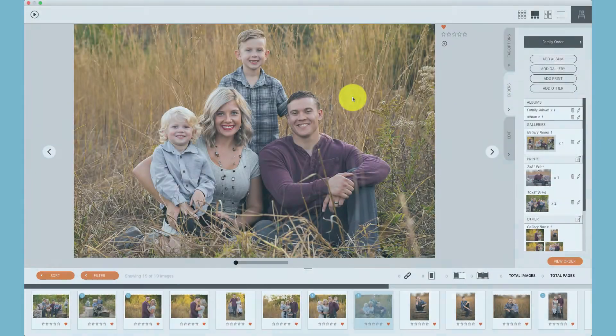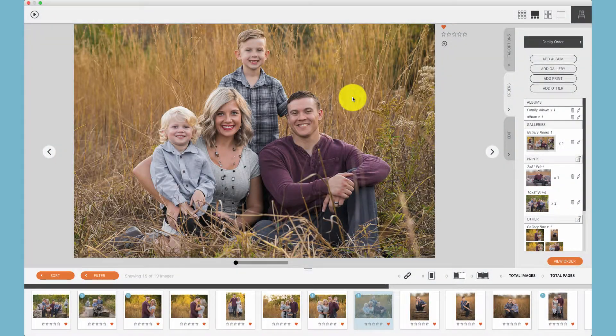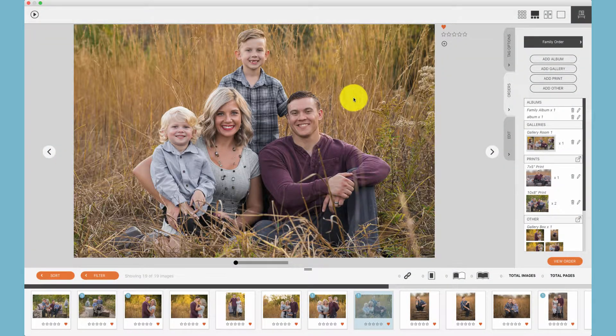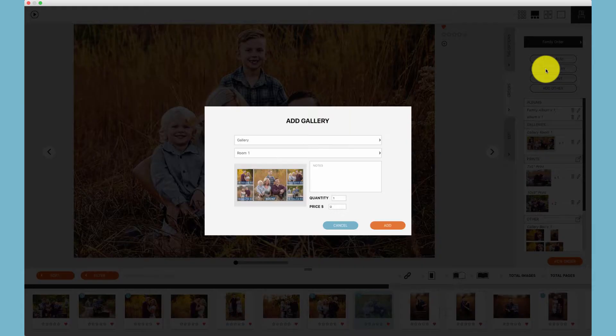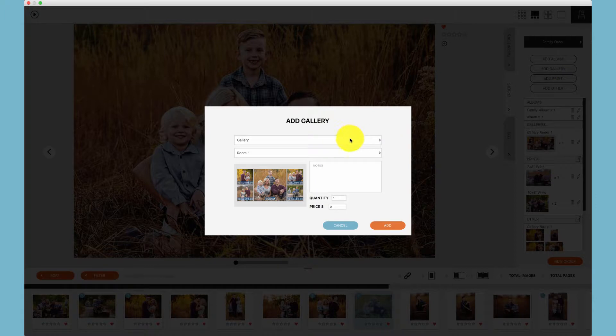Adding a gallery to an order is the same as adding an album. You can click the add gallery button, choose your gallery, choose your room, and click add.